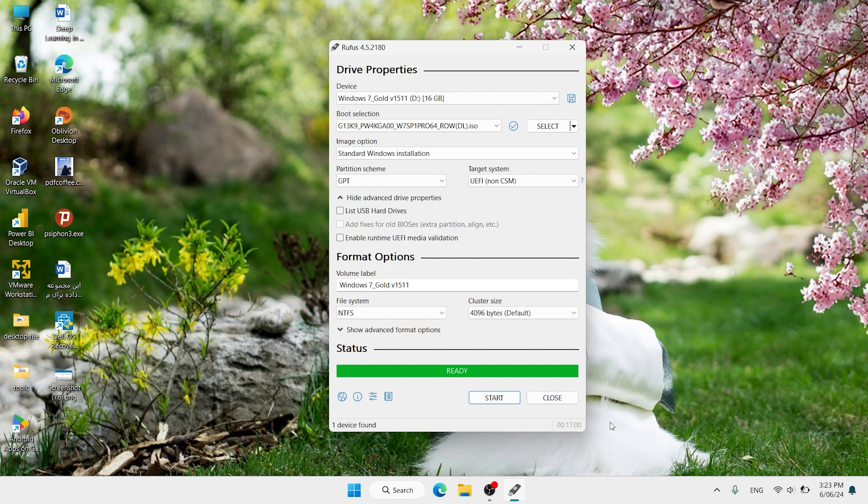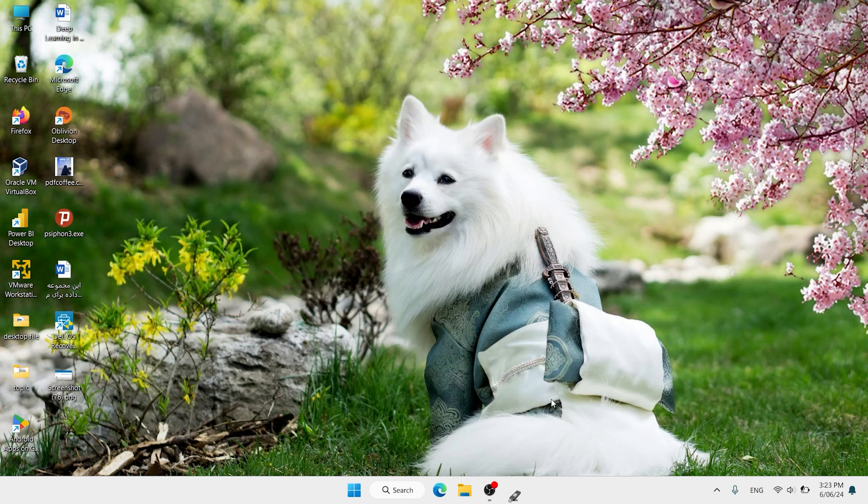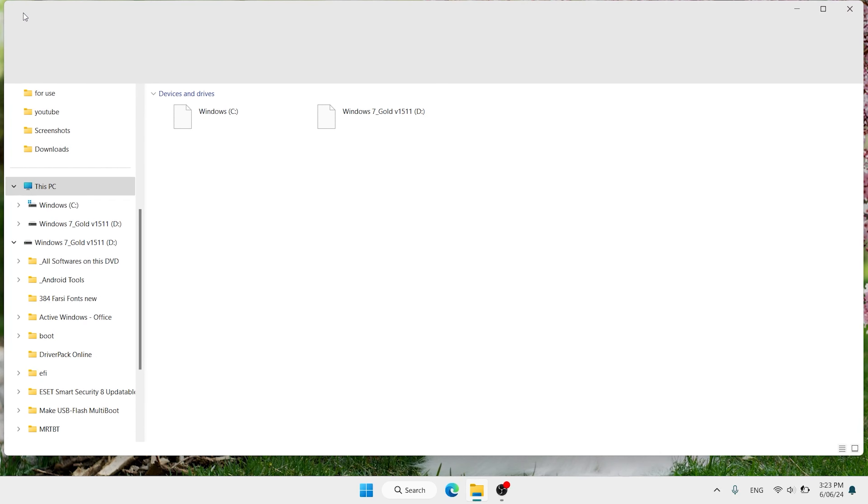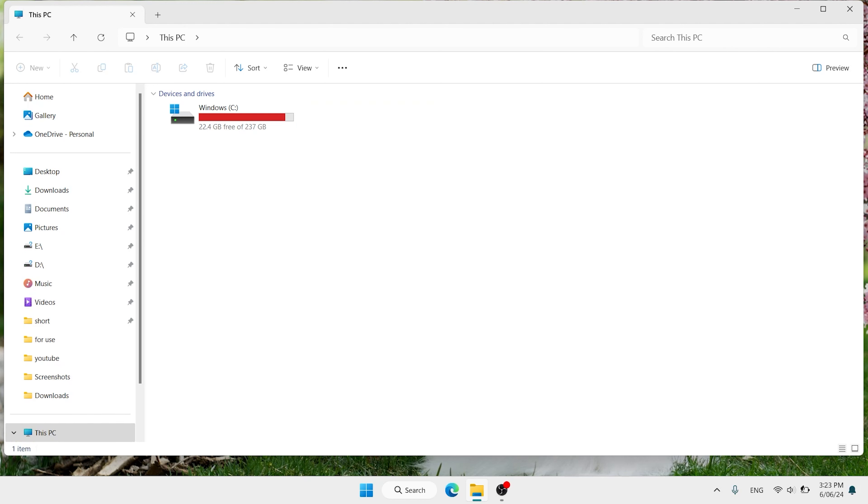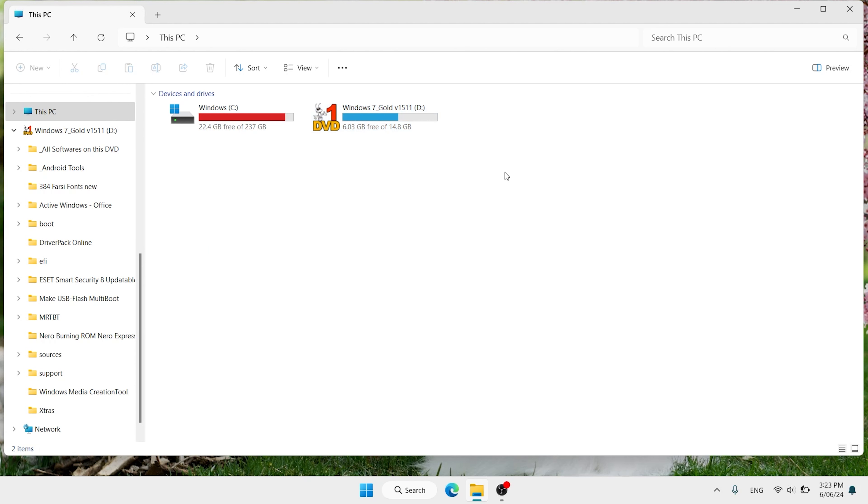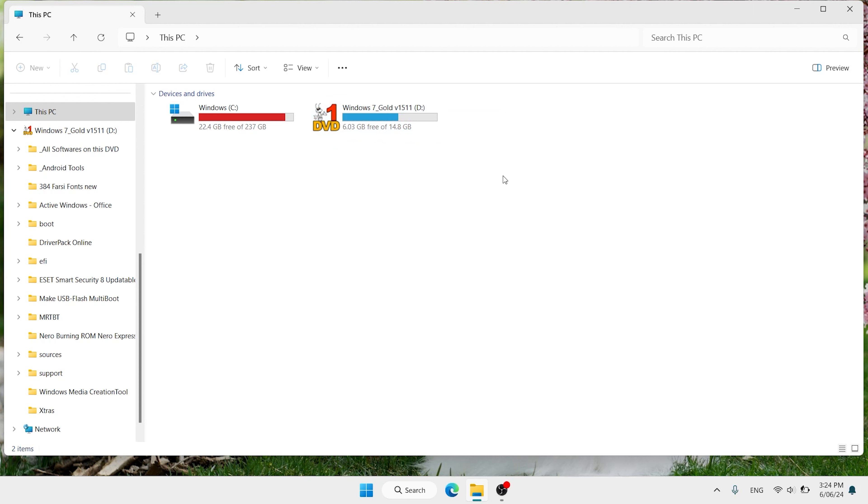When it is finished, click on close. Open This PC and plug your USB key again. Plug in. Now your USB flash is ready to install Windows 7. If you want to install Windows 7, then watch this video. We made one video for installing Windows 7. You can find this video on the description. Have a good day, see you.